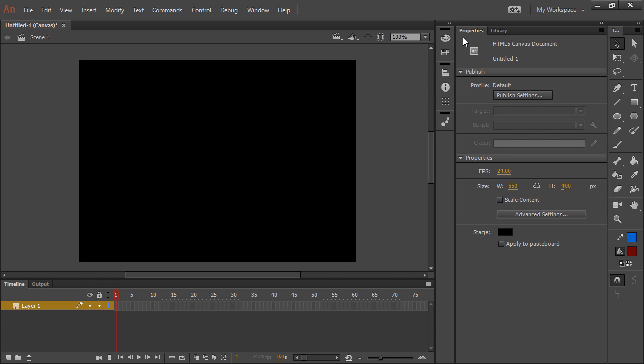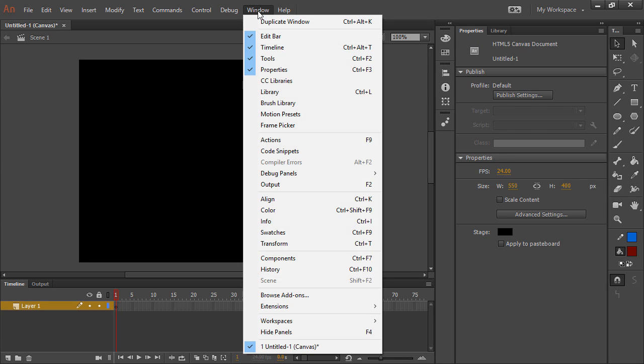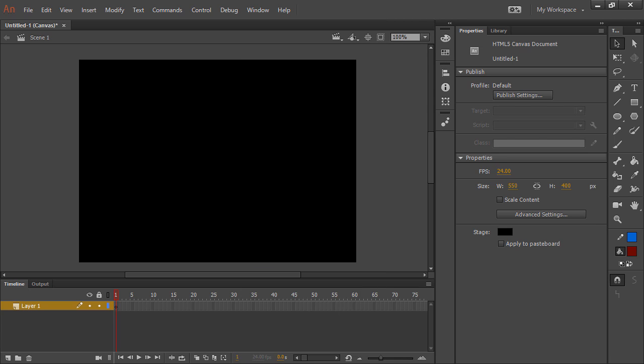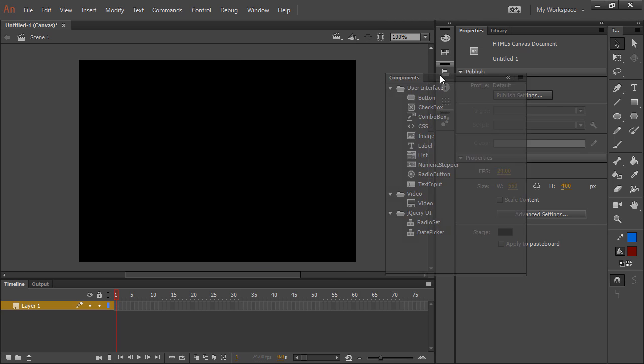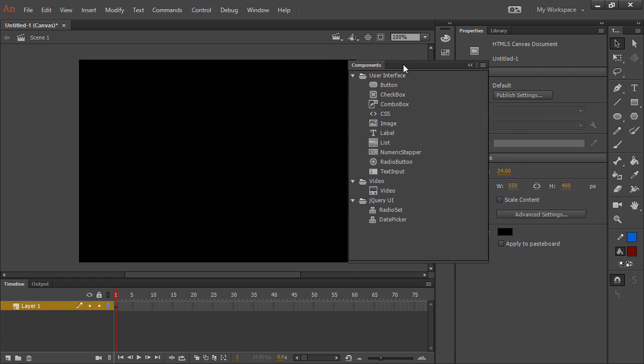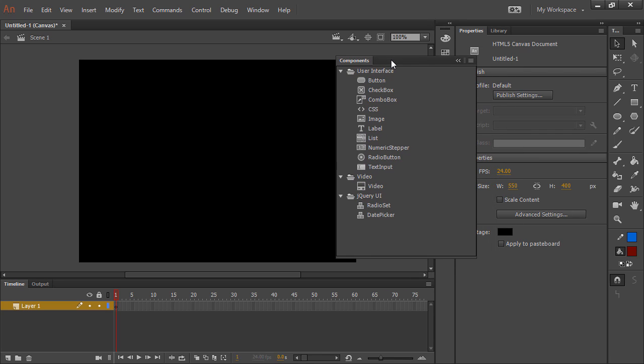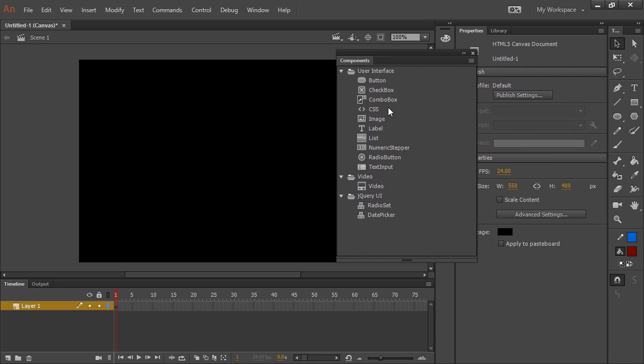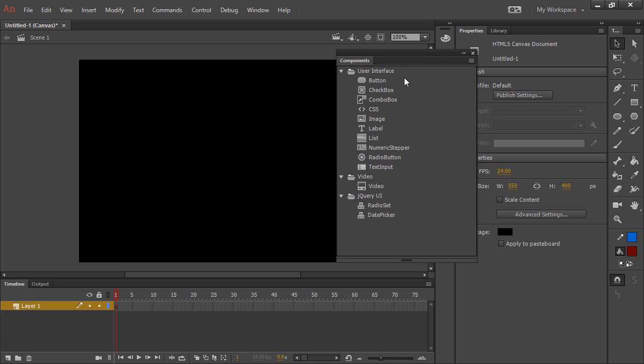And what we want to look at are components. So you can find those under window, components, and there are components for both ActionScript documents and HTML5 Canvas documents.